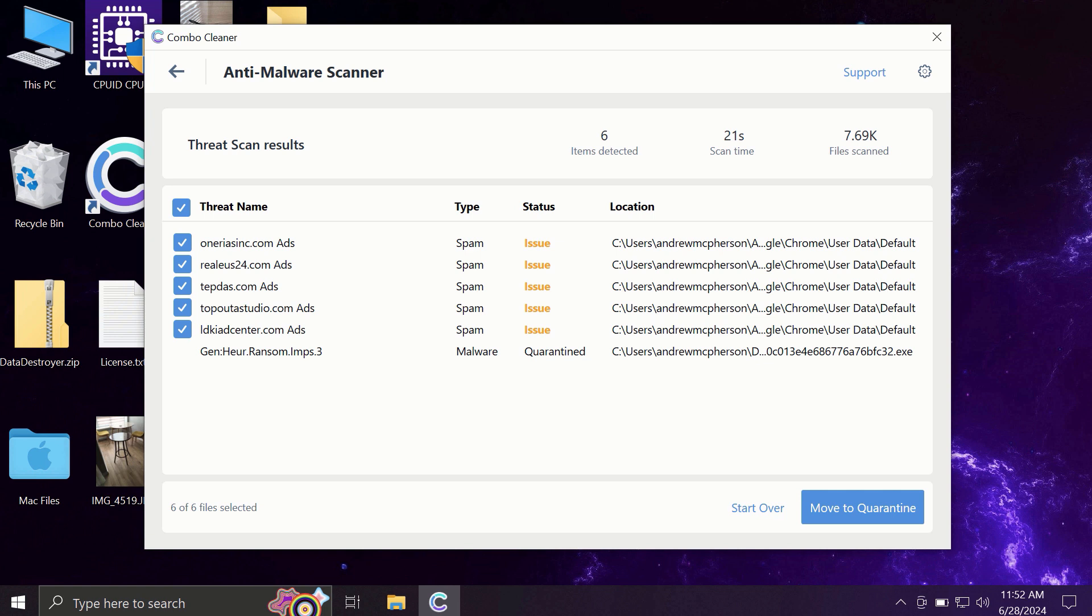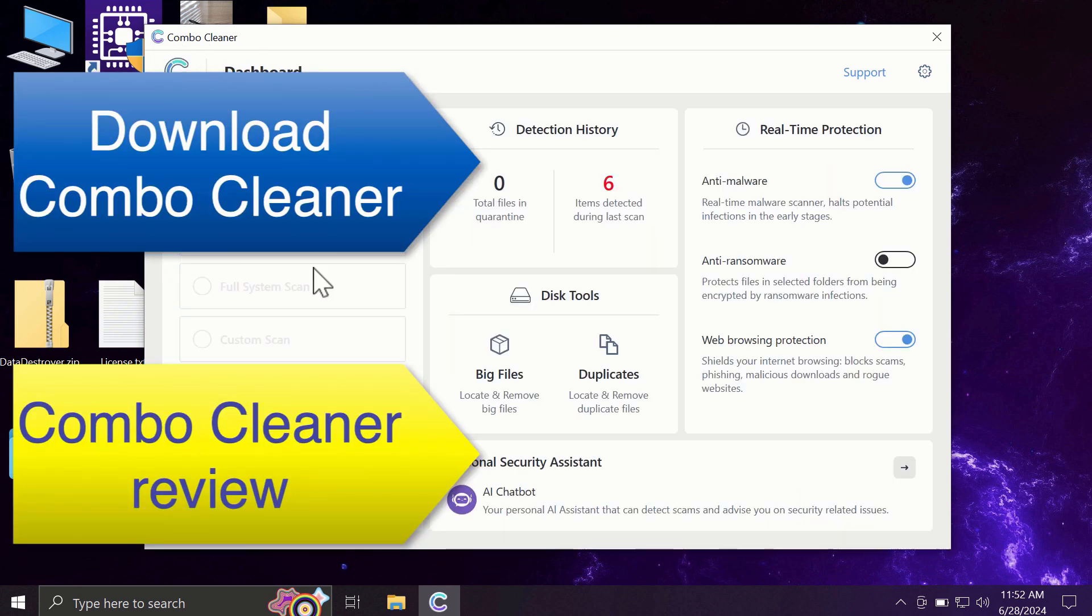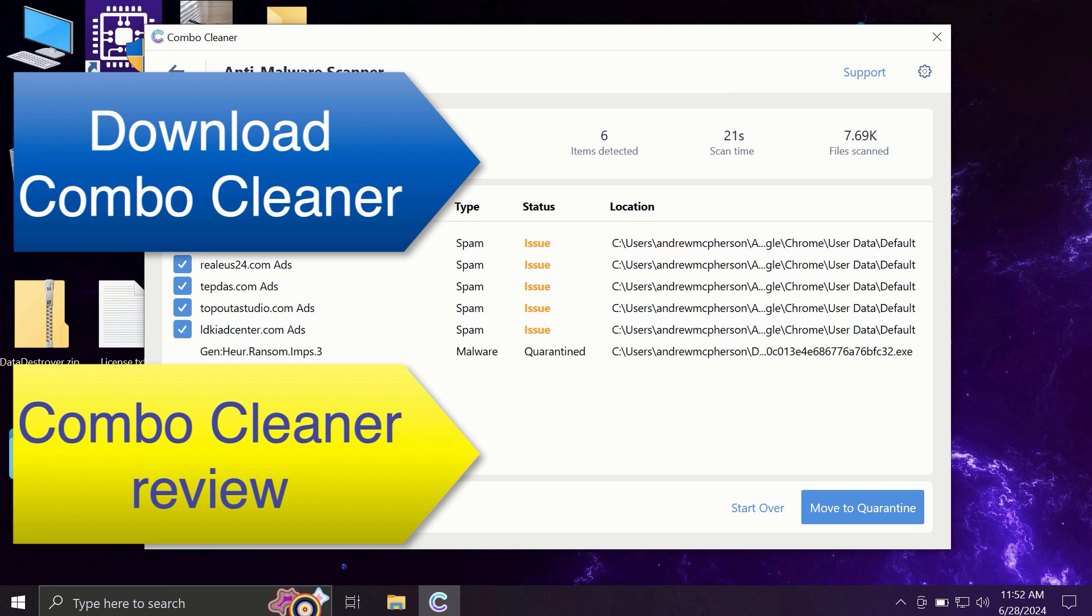Of course, you can remove certain threats manually, but I recommend you to consider upgrading to premium license. This is the best way to keep all your files protected and to keep your entire computer free of any other possibly hidden threats.